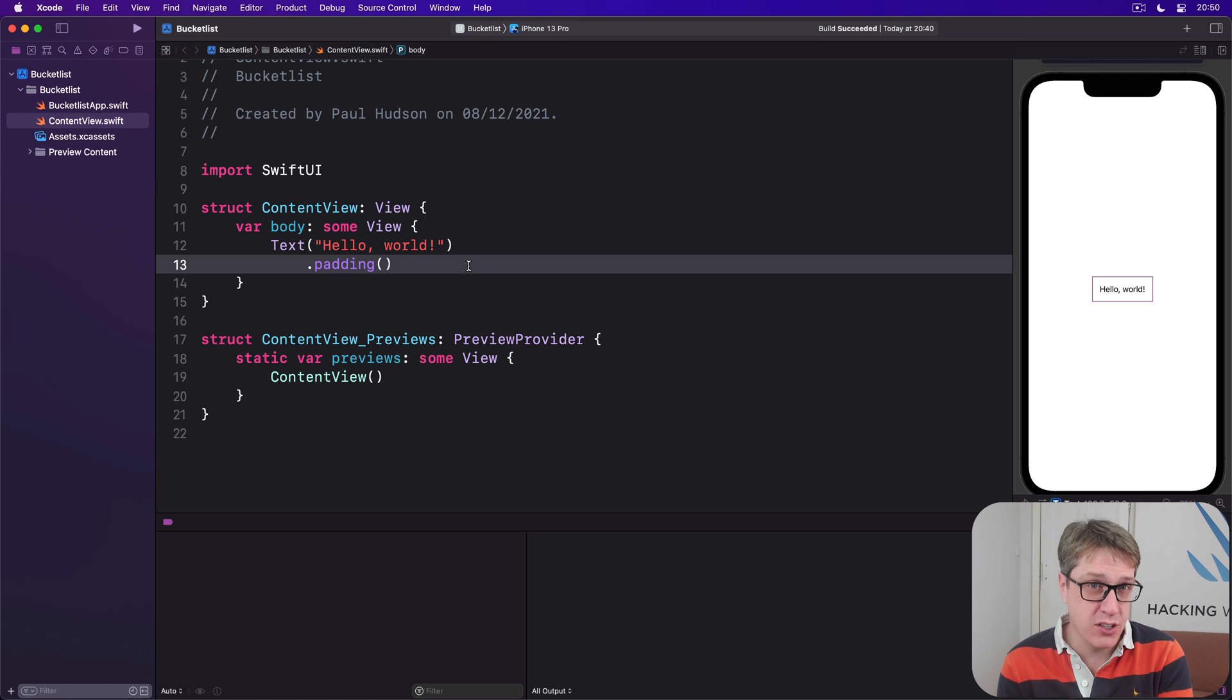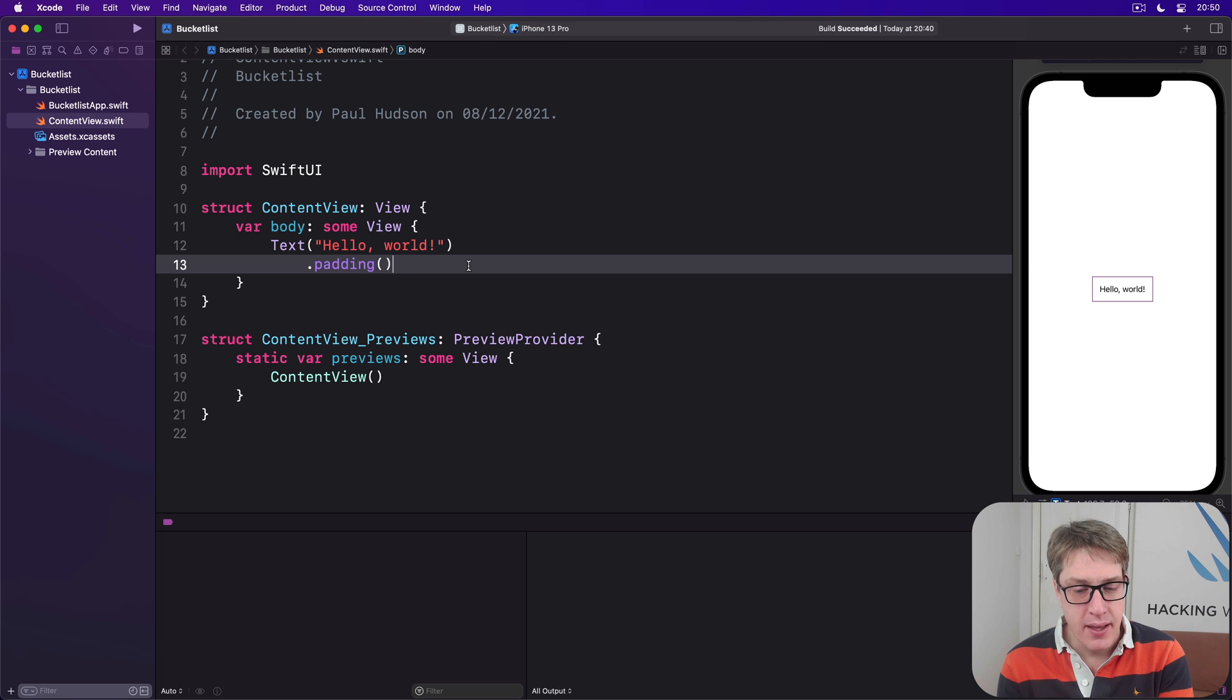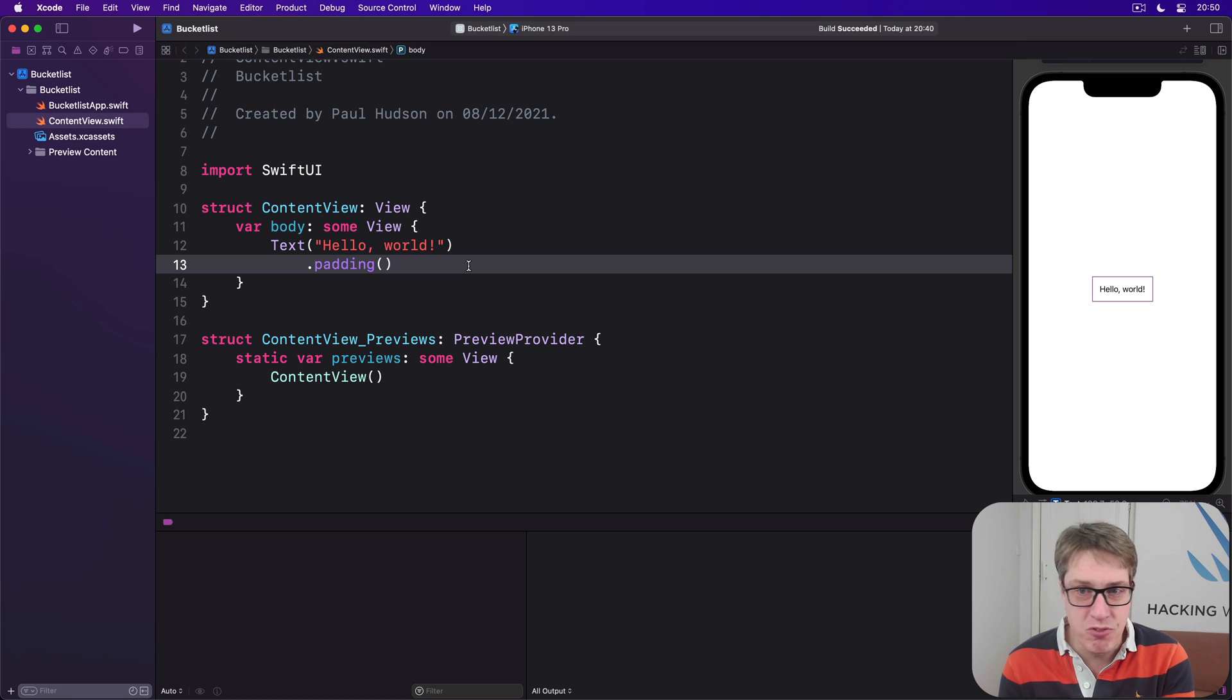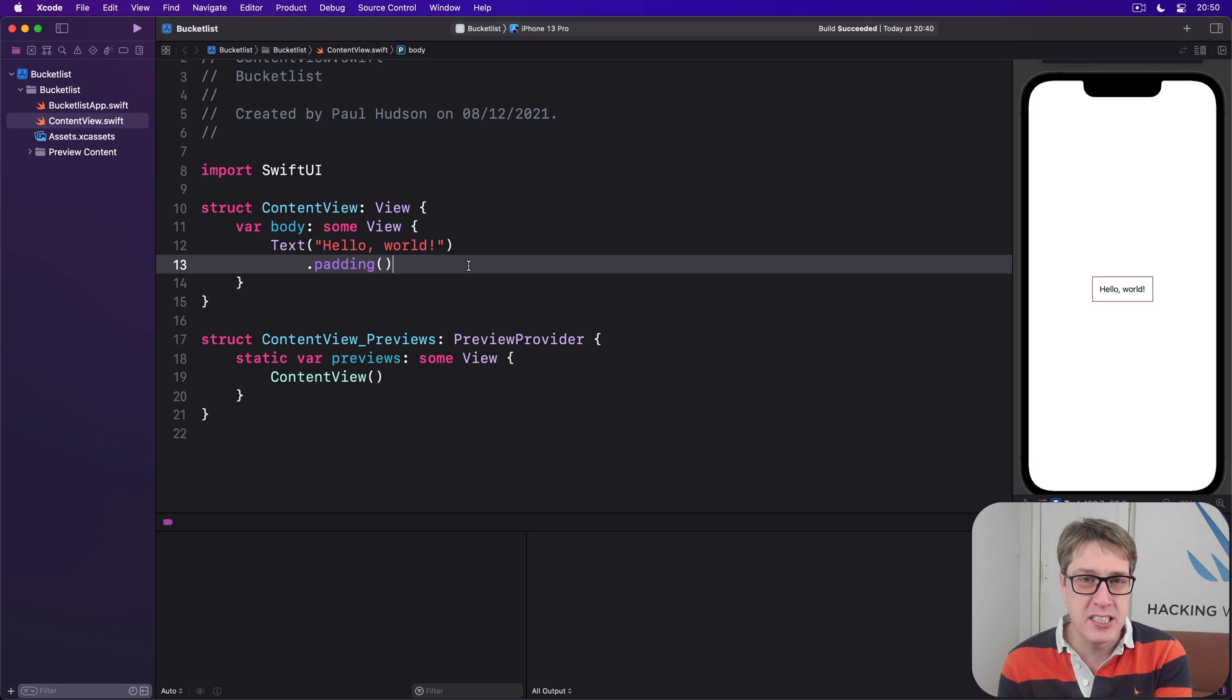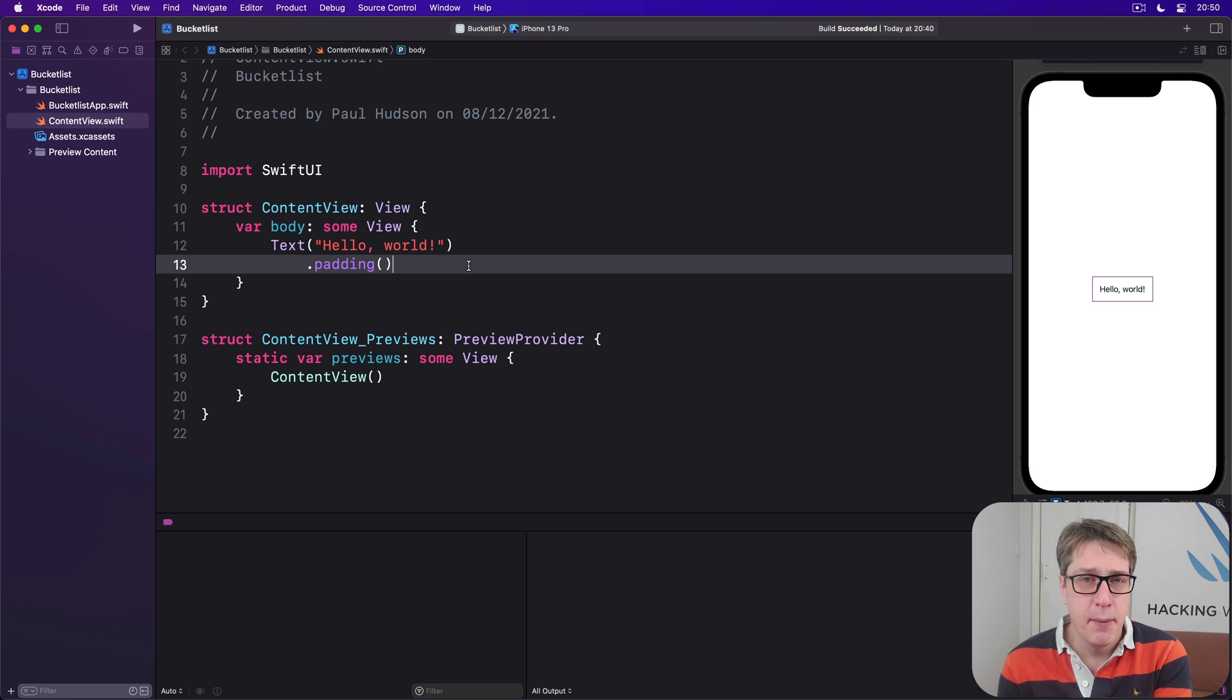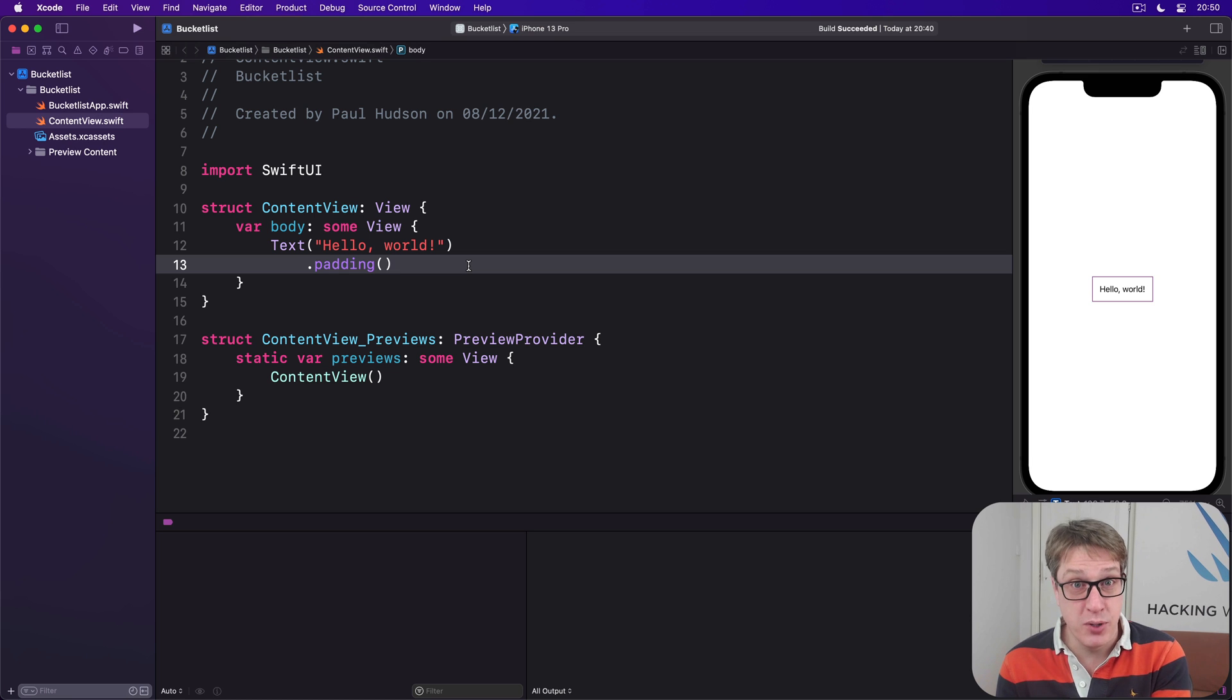Before we write any code, we've got to add a new project option, just like we did when working with the user's photo library. For reasons known only to Apple, if we want to use Touch ID, we explain why in our code, but Face ID is done with a project option.